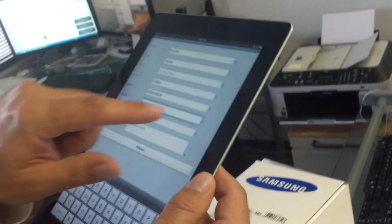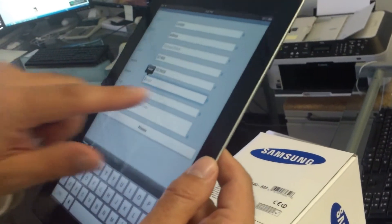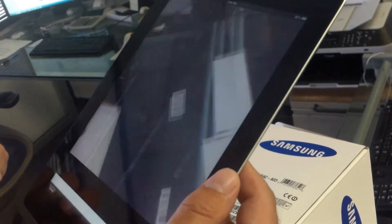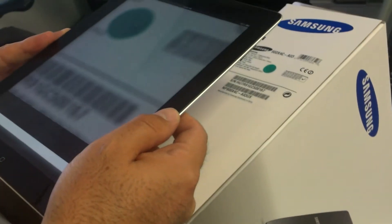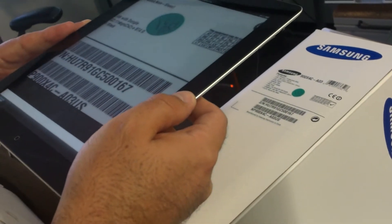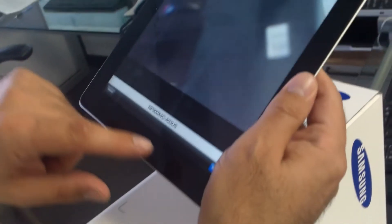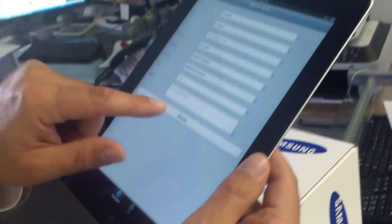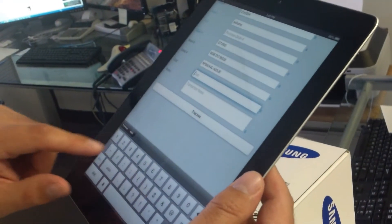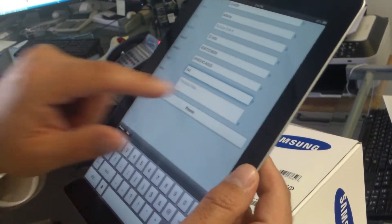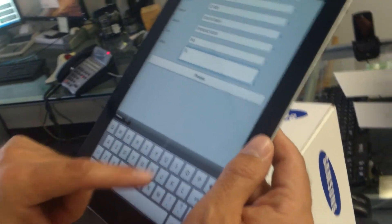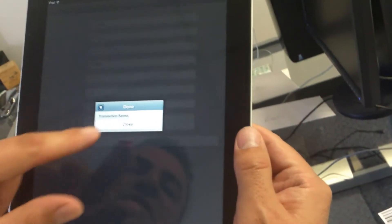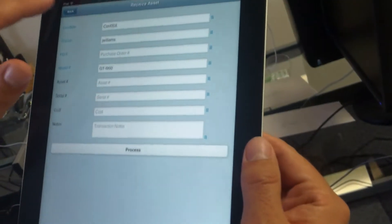Now let's scan the serial number. We tap again to activate the barcode. Once it activates, here's the serial number. We hit done. For cost, let's just enter the cost. And go to the notes, enter some notes. And hit process. This asset transaction saved. Now it is added.